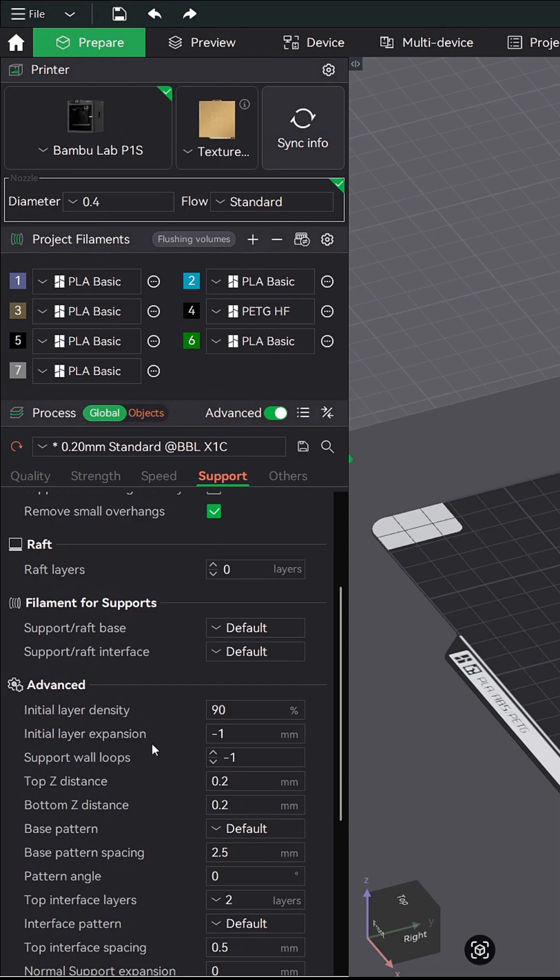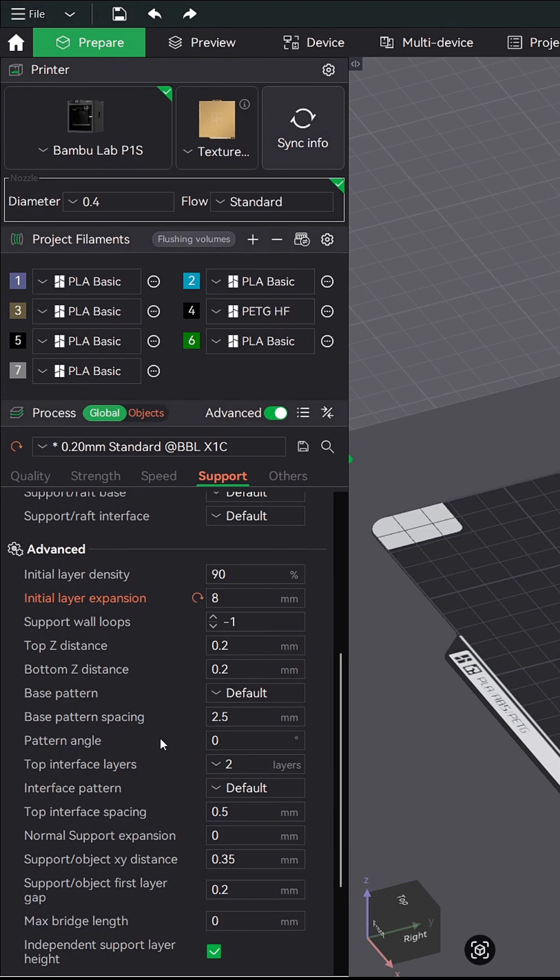This is basically like a brim for your supports. When I'm printing a model that is very tall, I don't give my print an opportunity to fail. So I set this option to around eight, and in some cases I've even used ten or more.